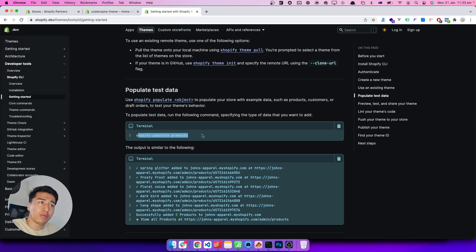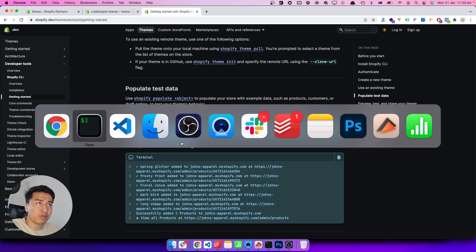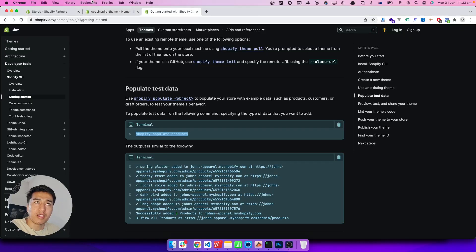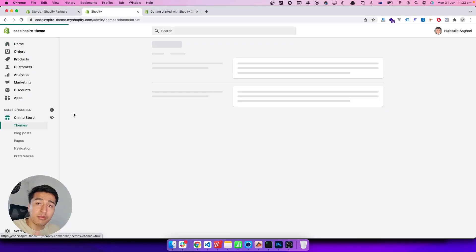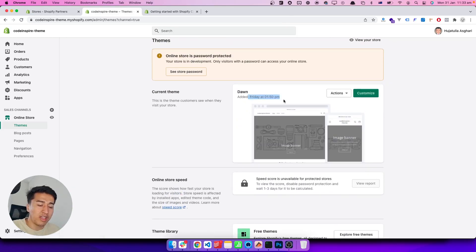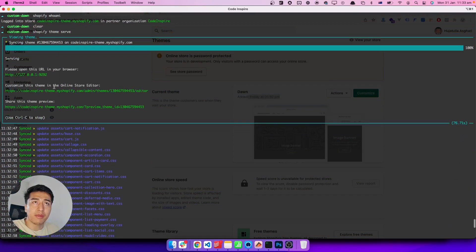Let's look at `shopify populate products` — this should create some example products so we can work with them. While the theme serve command was still syncing all the files from my theme, I want to show one more thing: the development theme is hidden. You won't see it listed in your themes; it's separate from your published Dawn theme. It only becomes visible once you publish it. When the serve command runs you can see the preview link in the terminal.